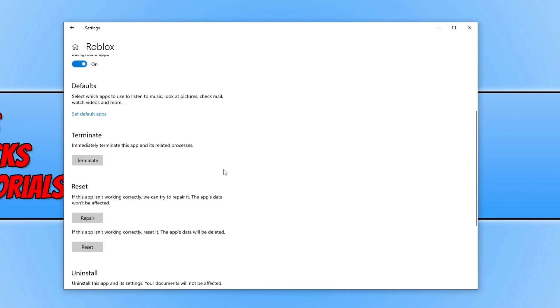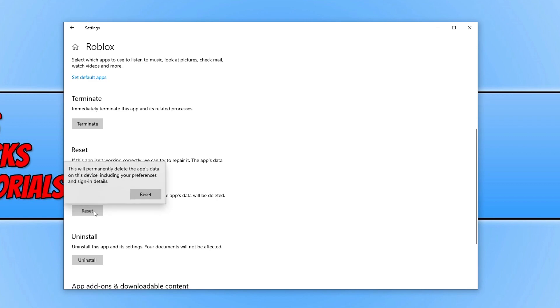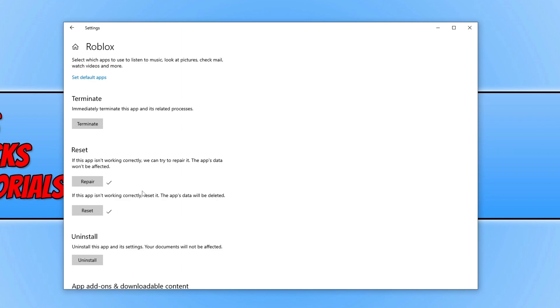We then need to scroll down and click on terminate, and then click on the repair button. This is going to repair the app. Once it's got the tick, launch the game and see if that helped. If it didn't, then we are now going to click on reset and click on reset again, and you will need to sign back into Roblox. Now launch the game again and see if that helped.